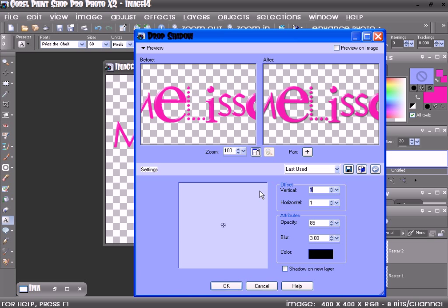My settings are vertical 1, horizontal 1, opacity 85, blur 3.00, and color black. But you can do whatever drop shadow you would like. Then click OK.